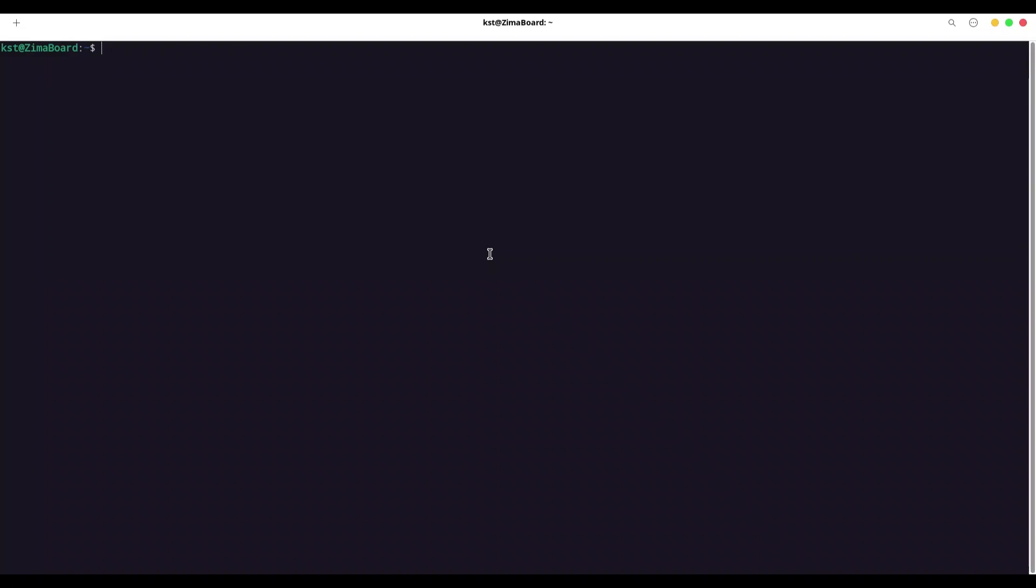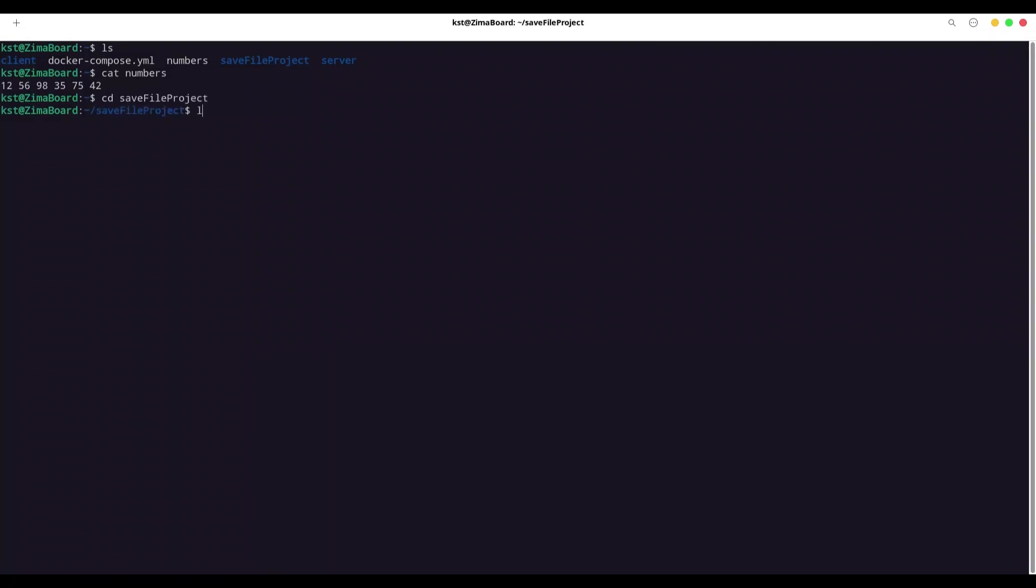And now we are going to get to practical example. So I'm going to list my local directory. You see the content from our previous episode plus one file. I'm going to show you what I have in this file numbers. You see we have some random numbers. And I have one more directory. I'm going to navigate to it. I call it save file project. It's another Python project with a Docker file.